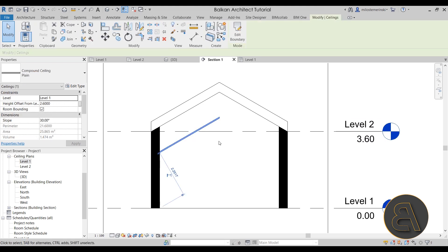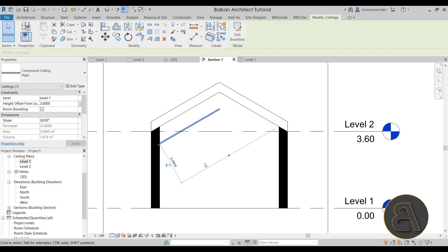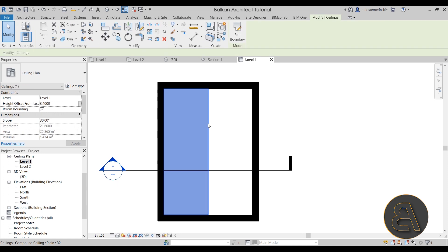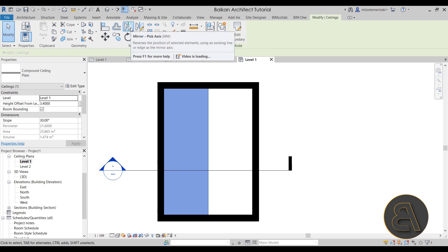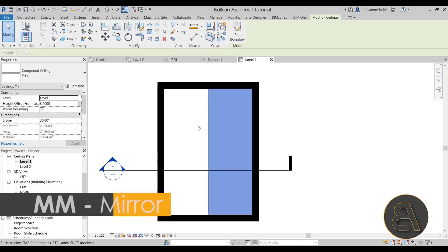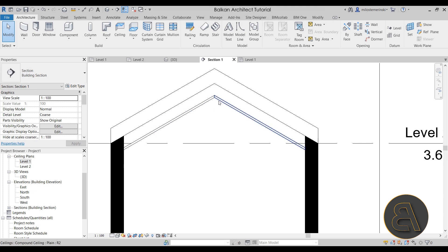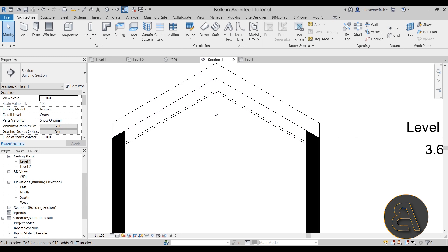Opening the section view, we can now see the sloped ceiling. We can also play around with the height offset - it's currently at 2.6 meters, so let's bring it up to maybe 3.4 meters. Once we're happy with one side, go back into Level 1, select the ceiling, go to the modify tab, and use the mirror tool with the pick axis option. Click in the middle and Revit mirrors and copies the ceiling to the other side, giving us a full sloped ceiling below our roof.